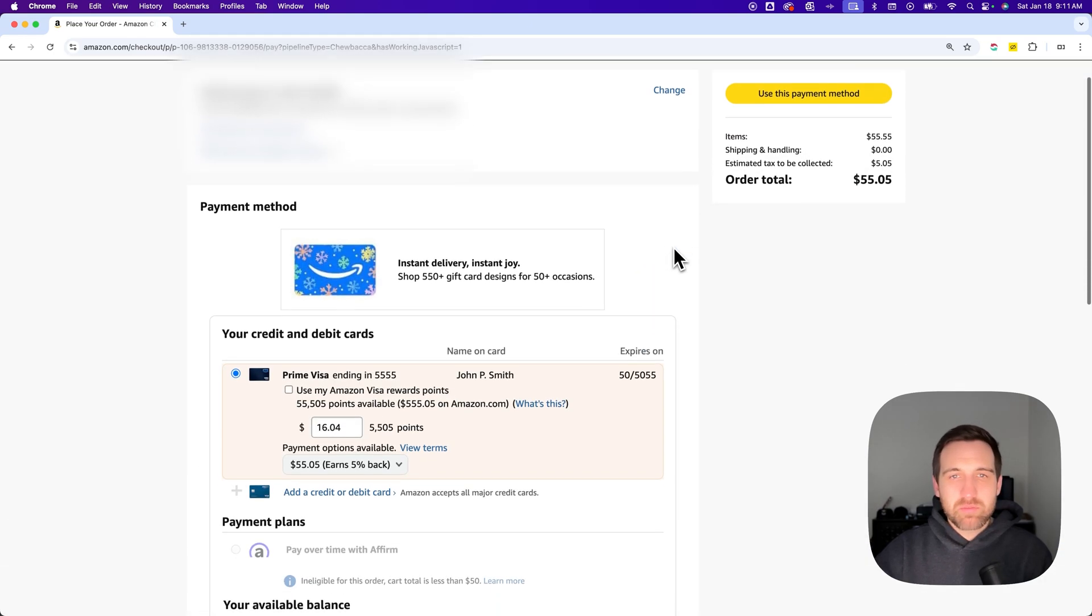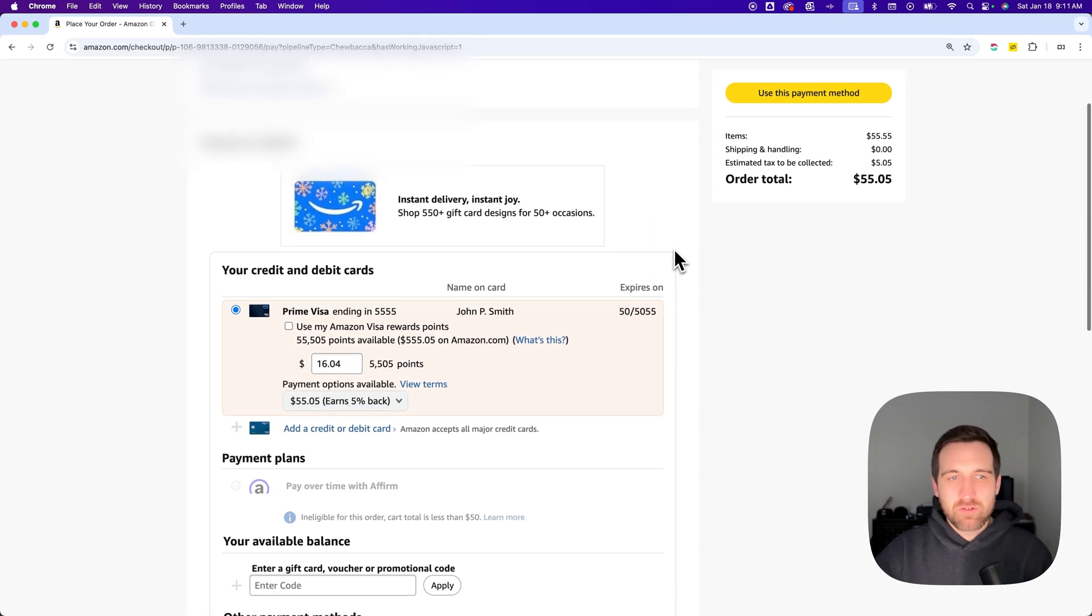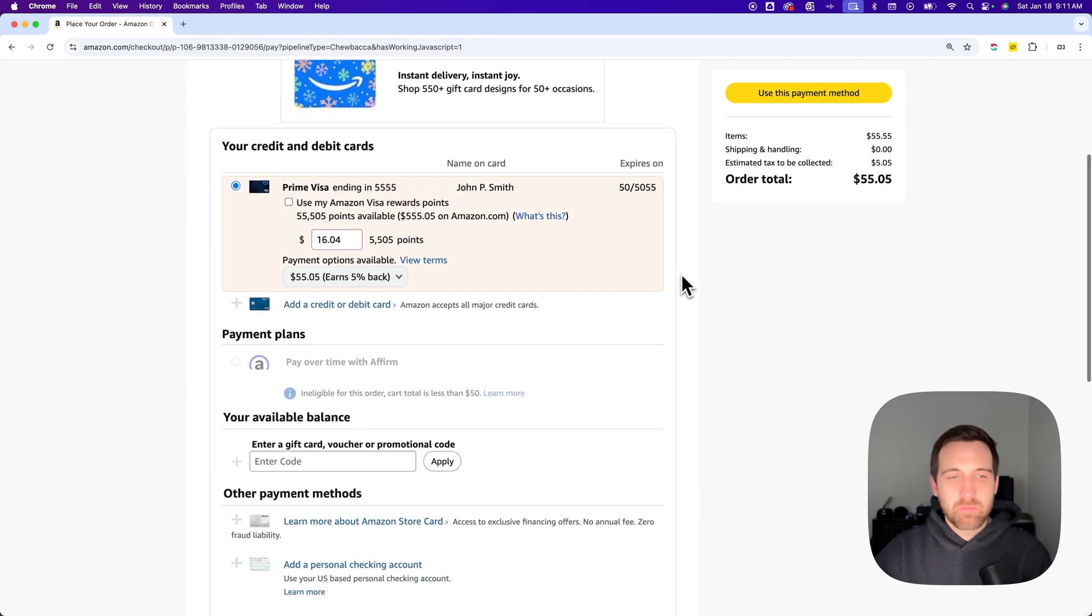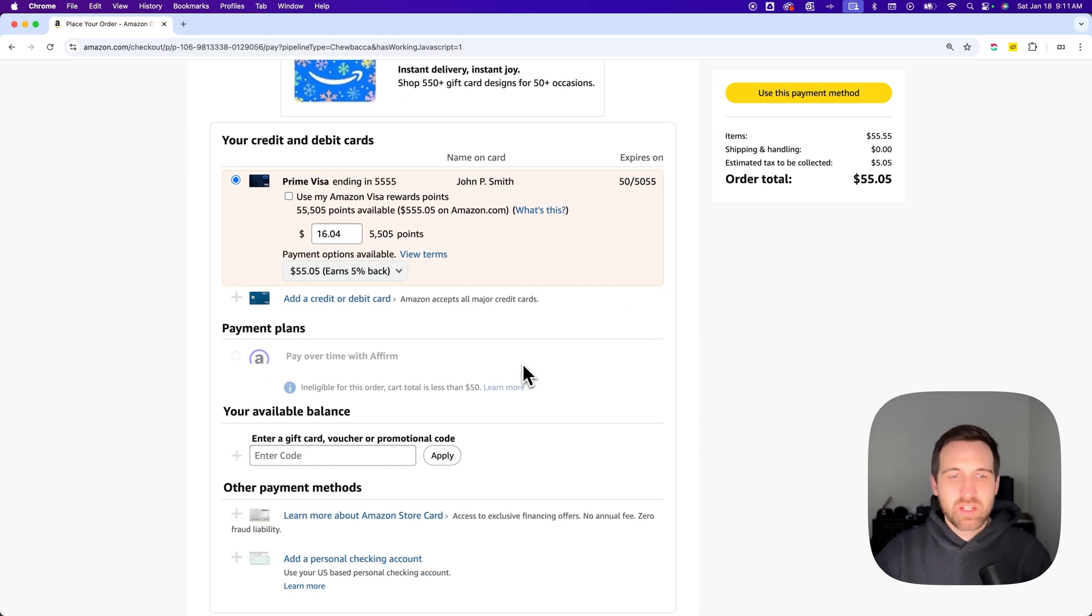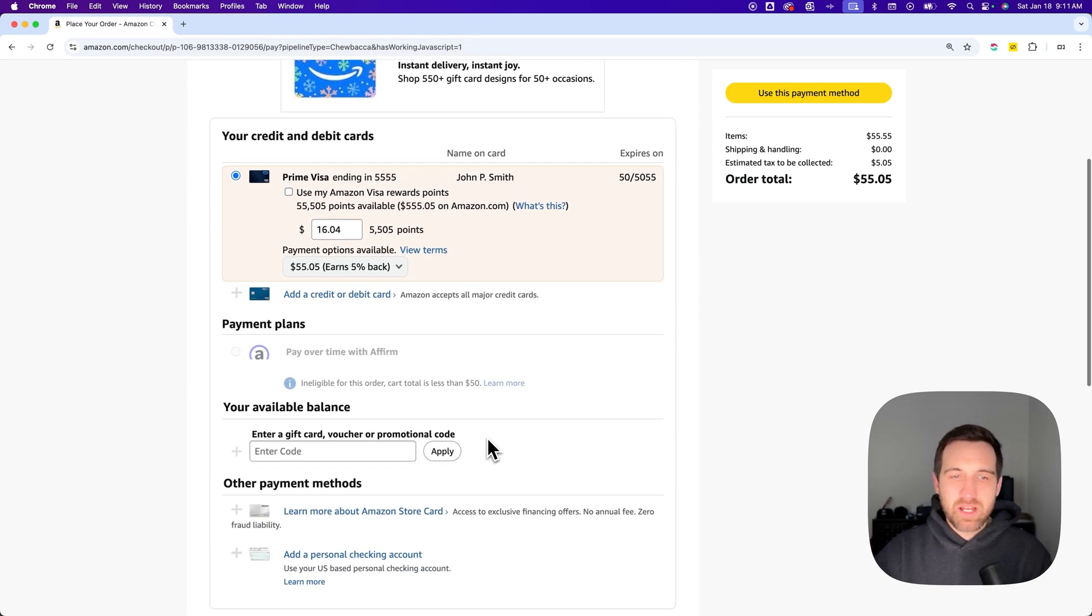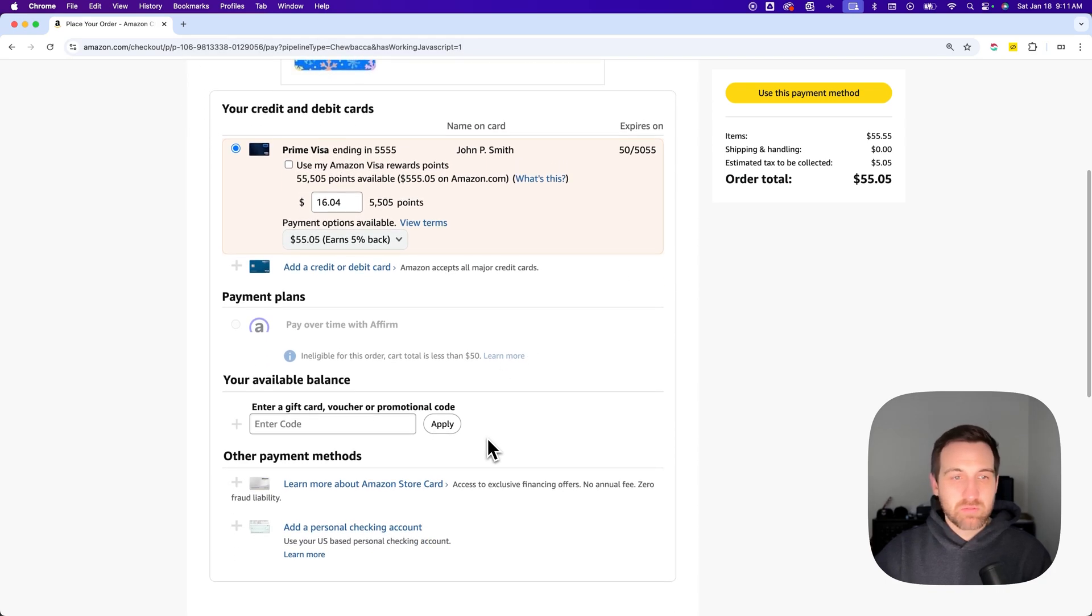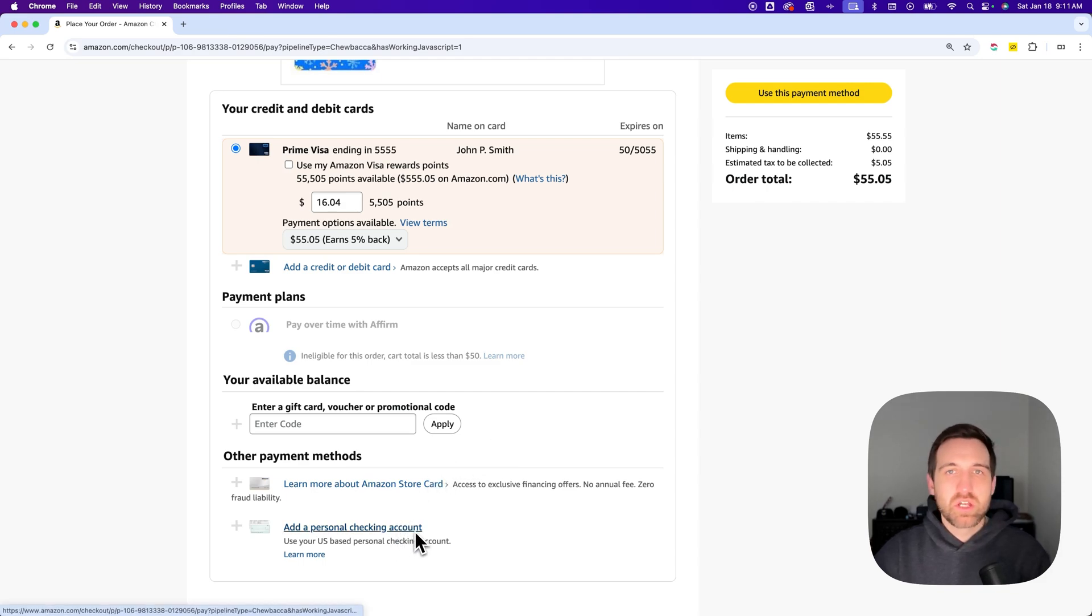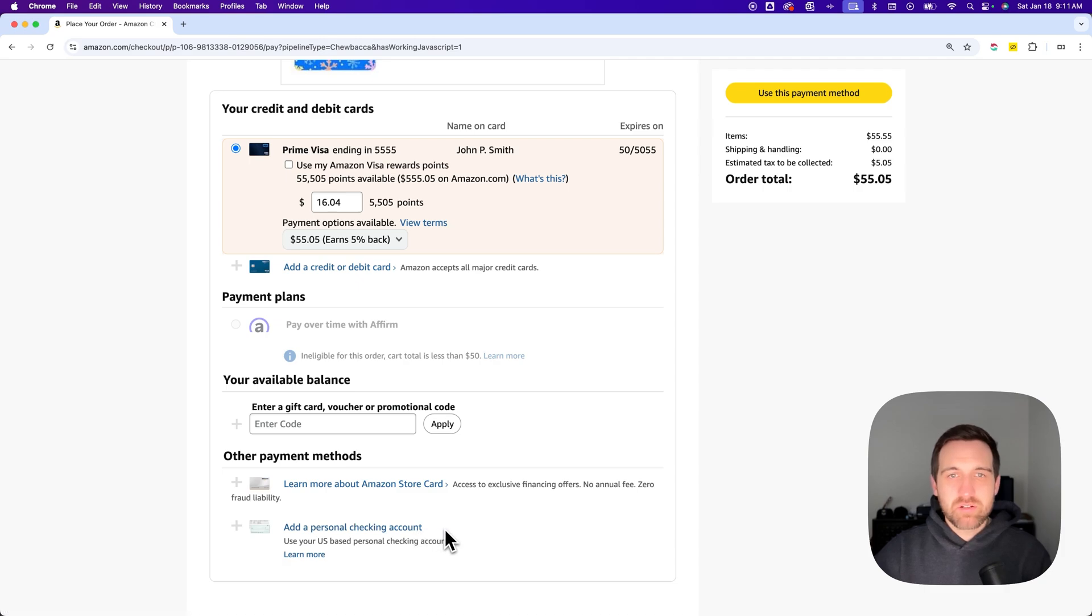You're going to be able to see all the different payment methods on your account. There's different payment plans, there's available balances when it comes to gift cards and different things like that, and there's even other payment methods like adding a personal checking account. So there's lots of options here for you to change your payment method to.